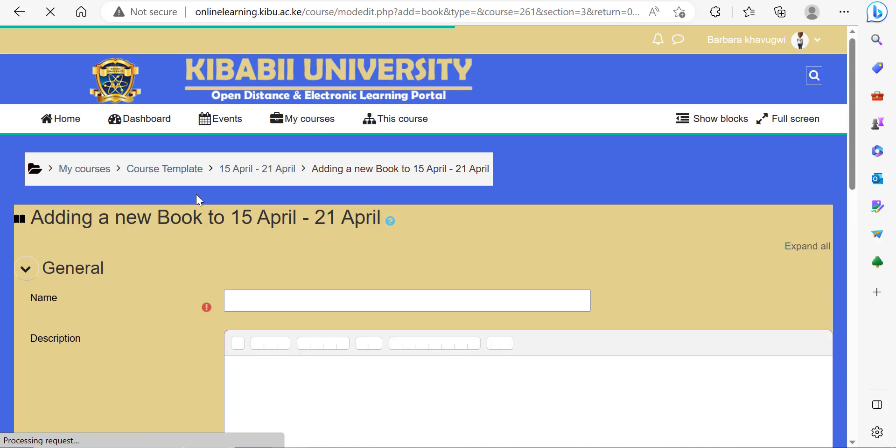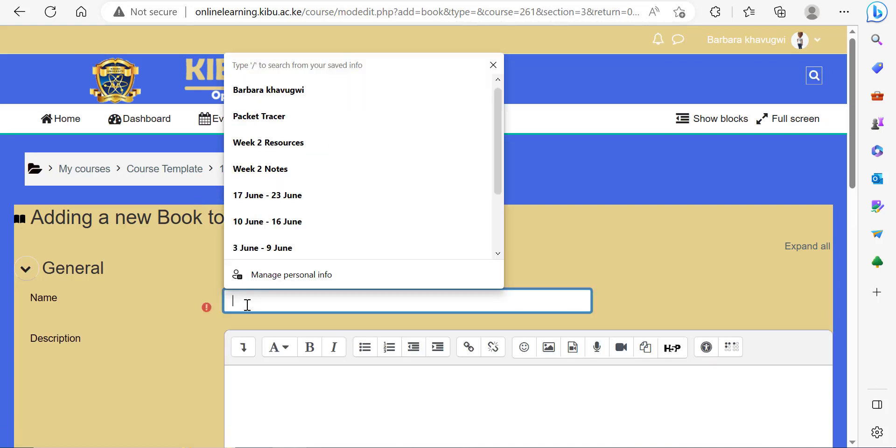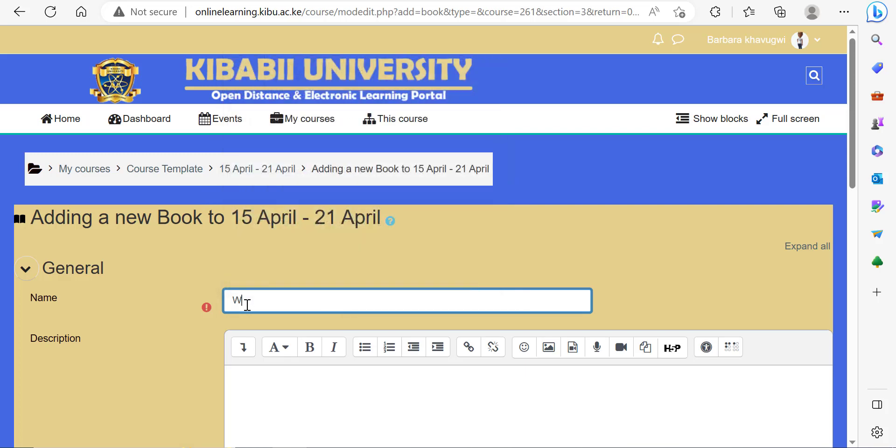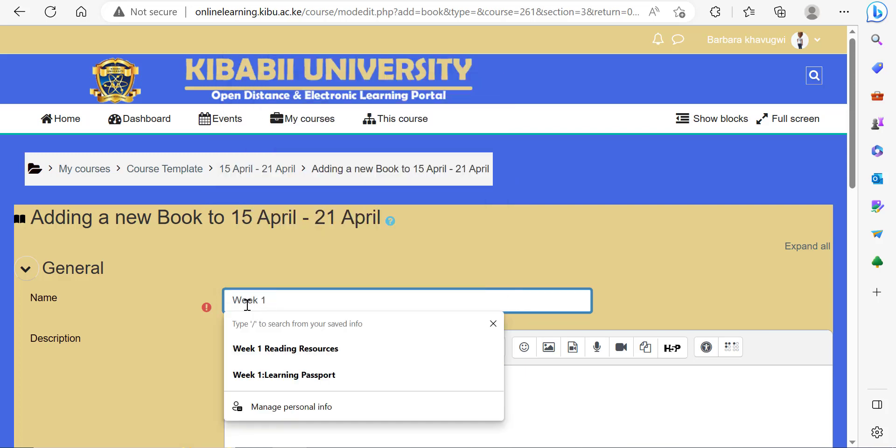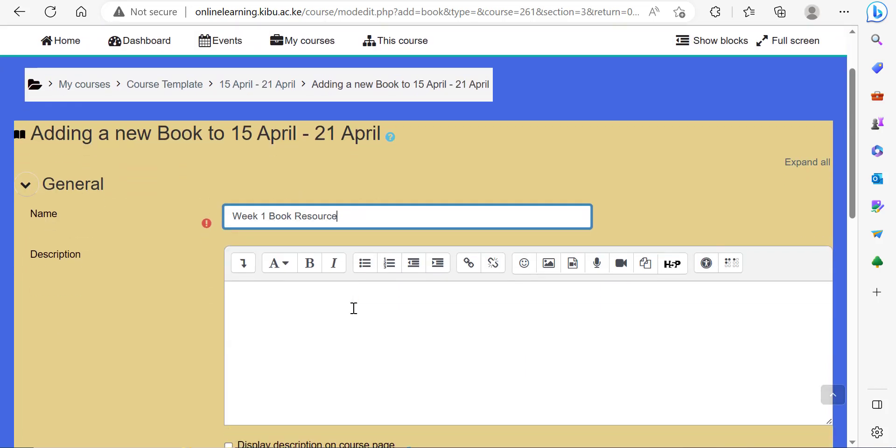Let's give our resource a name. In this case, it will be the week one book resource. My resource is in week one, so it's the week one book resource.